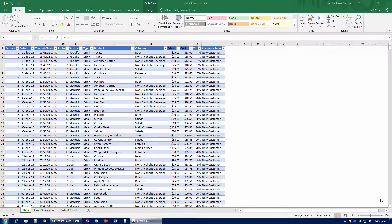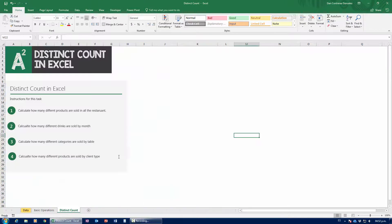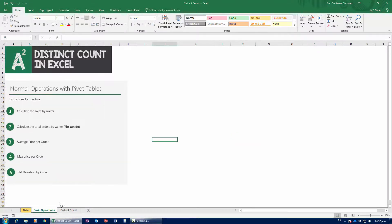Hello guys, today we're going to be doing an explanation of the different types of operations you can do with pivot tables, and more specifically we're going to be taking an in-depth look at this new operation called Distinct Count. Now if you're here just for the Distinct Count, feel free to skip over to the second half of the video because in the first half we'll be talking about basic operations.